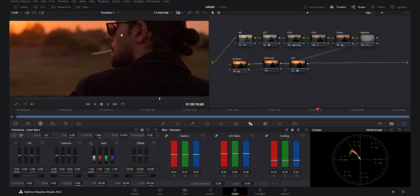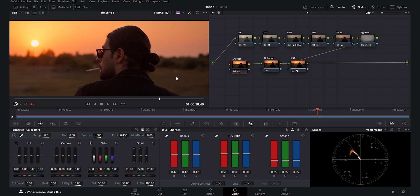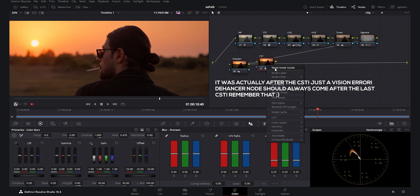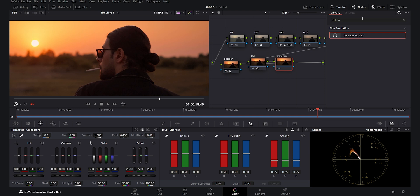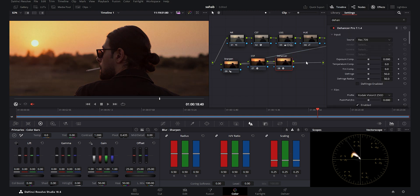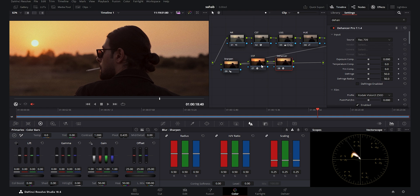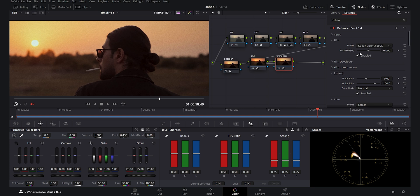I go to the sharpen node and add just a tad bit of sharpness — I use this effect subtly in all my color grading. Now we get to the most important part: the Dehancer. I notice I placed the Dehancer node before the last CST — that's a mistake. I remove it, add a serial node at the end, and place Dehancer there. This is the proper node setup. In Dehancer I set the input to Rec.709, matching the output of the last CST node.